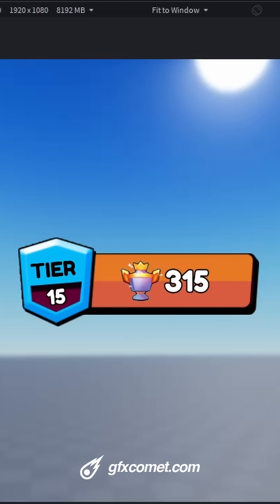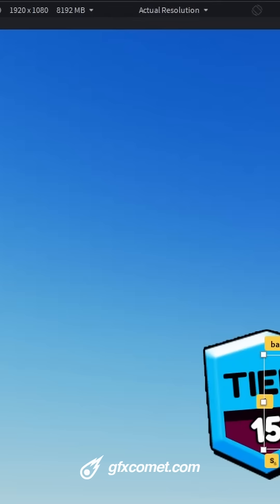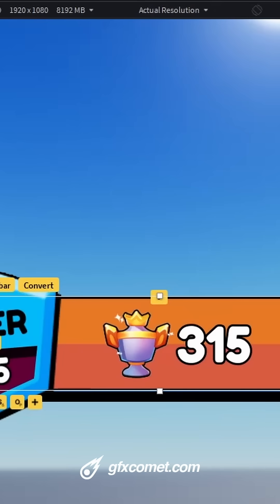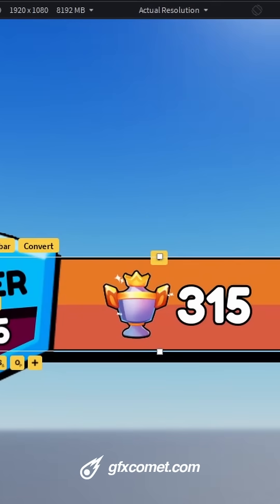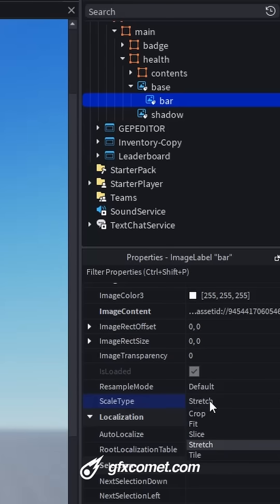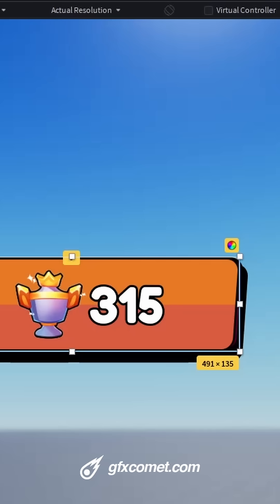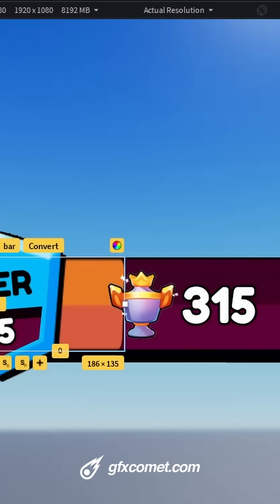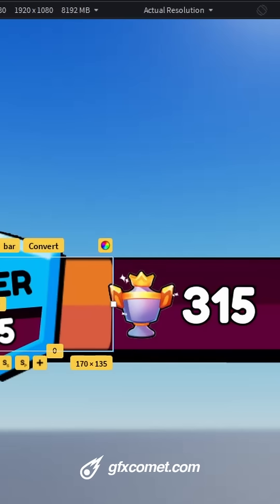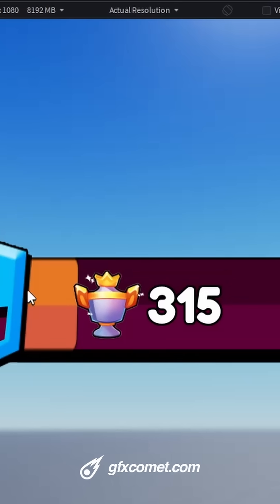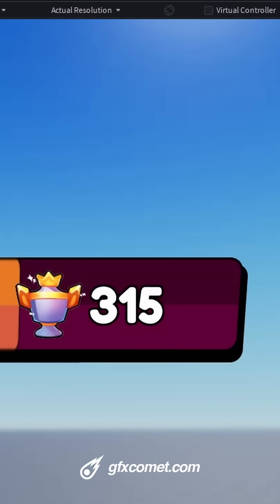Let me show you how important nine slicing is inside of Roblox Studio. I have a UI right here — the bar's scale type is 'stretch', which is the default. If I resize this health bar, you can see it starts distorting. How can we fix that?